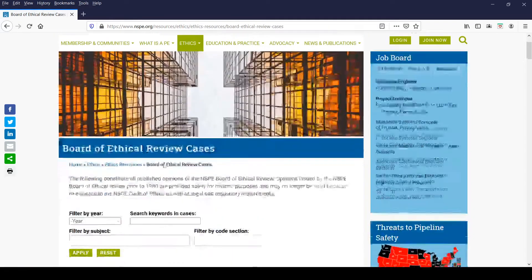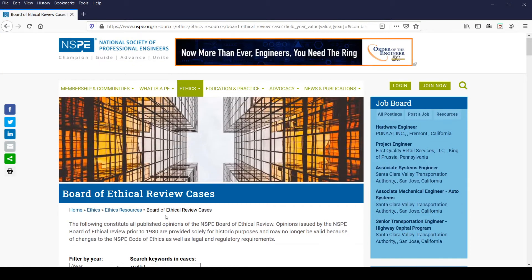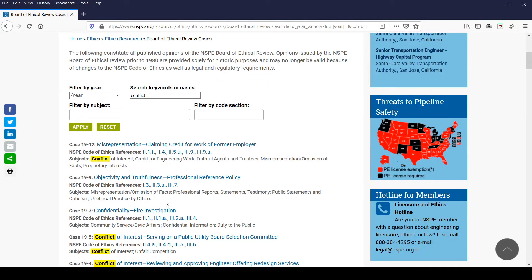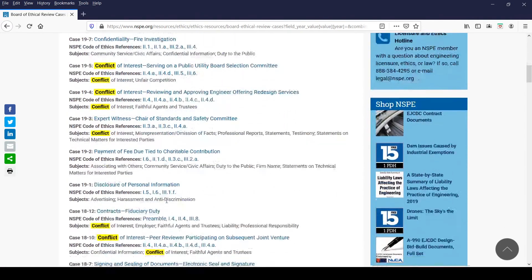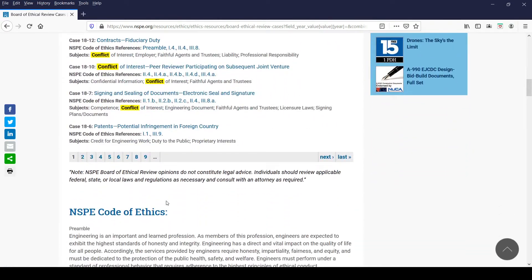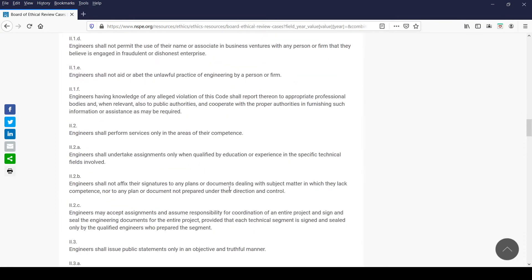Next, the keyword search filter provides you with a way to enter terms you are looking for in the opinion. For example, if you're interested in finding opinions where the keyword "conflict" appears in the opinions or the case title, all you need to do is enter "conflict" and click Apply. When you scroll down the page, you'll see a complete listing of opinions that relate to the keyword "conflict," with the word highlighted throughout the page, including in the NSPE Code of Ethics below.